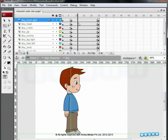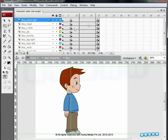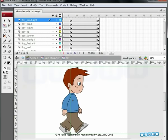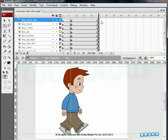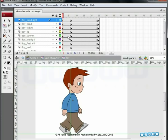If you drag the Timeline Seeker now, you will see that the character is switching between the two positions. It's time to add the next position for our character. Come to the first frame. In the next pose, the character's left leg is lifted forward and the right leg is at the back — the exact opposite of what we created on the first keyframe.